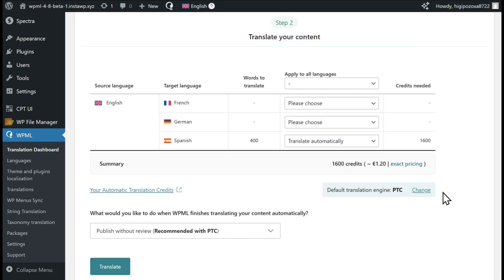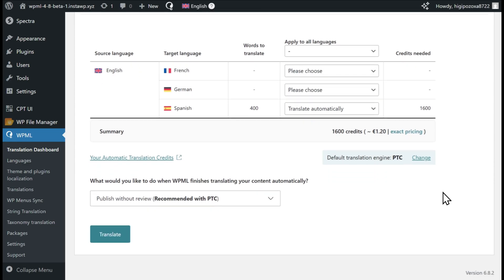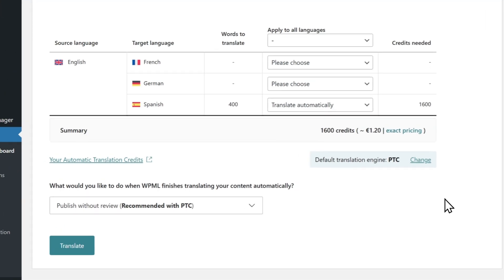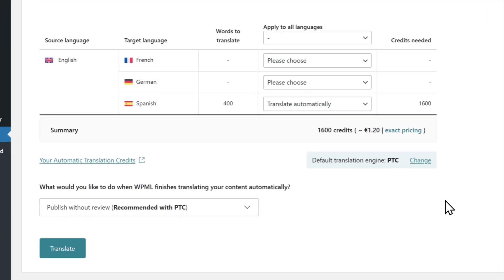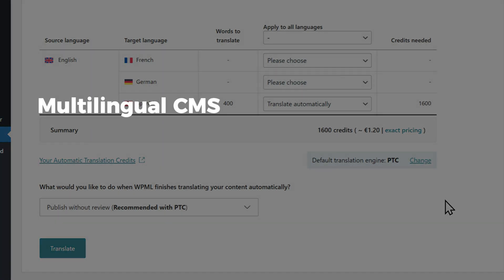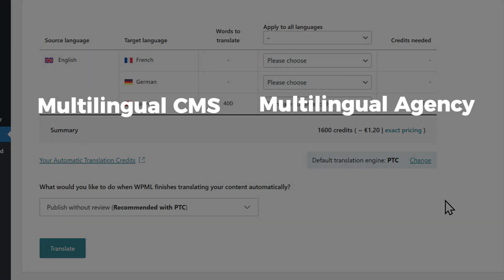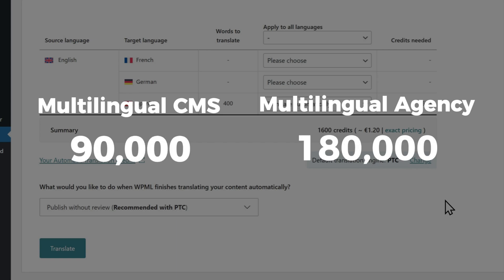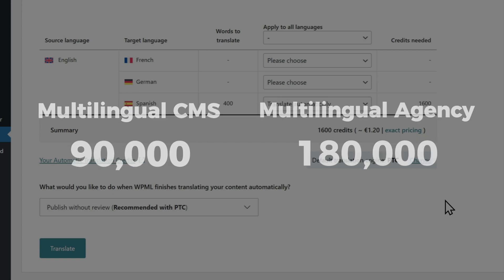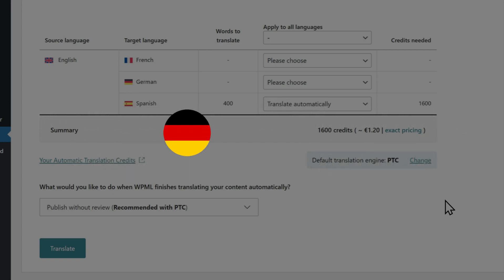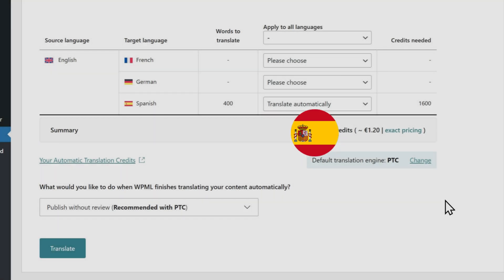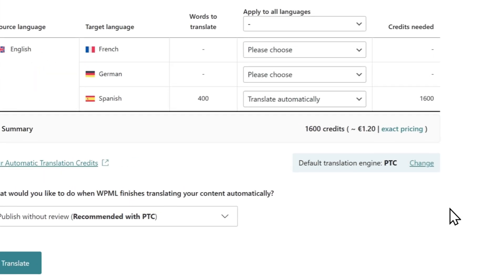For instance, in our example, translating the homepage, about us, and contact pages from English to Spanish will use 1600 credits, or about 1 euro, and complete in just a couple of minutes. Remember that the WPML Multilingual CMS and Agency Plans include a free package of credits. These amounts should be enough to translate your website into 2-3 languages, so your translation cost is actually zero.